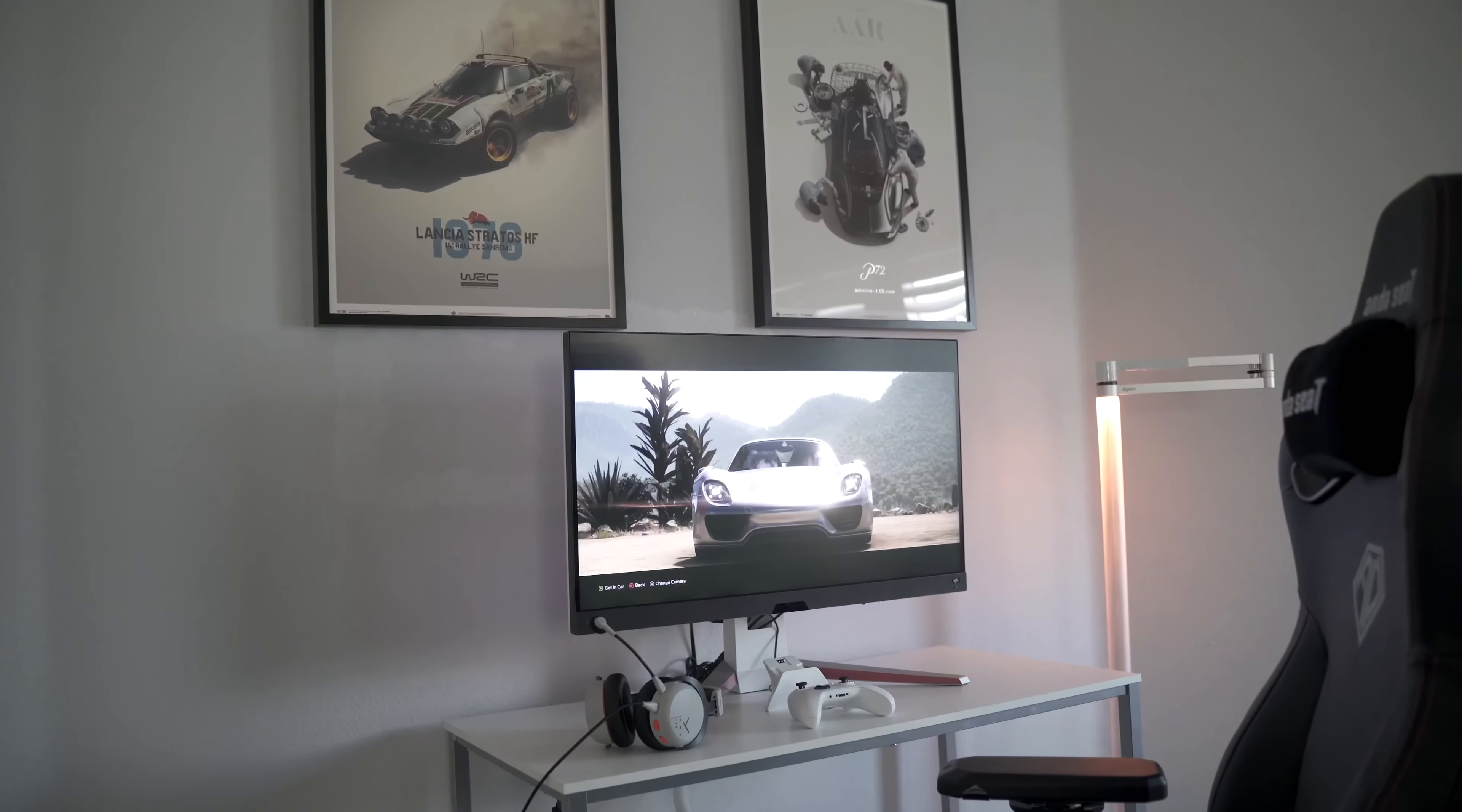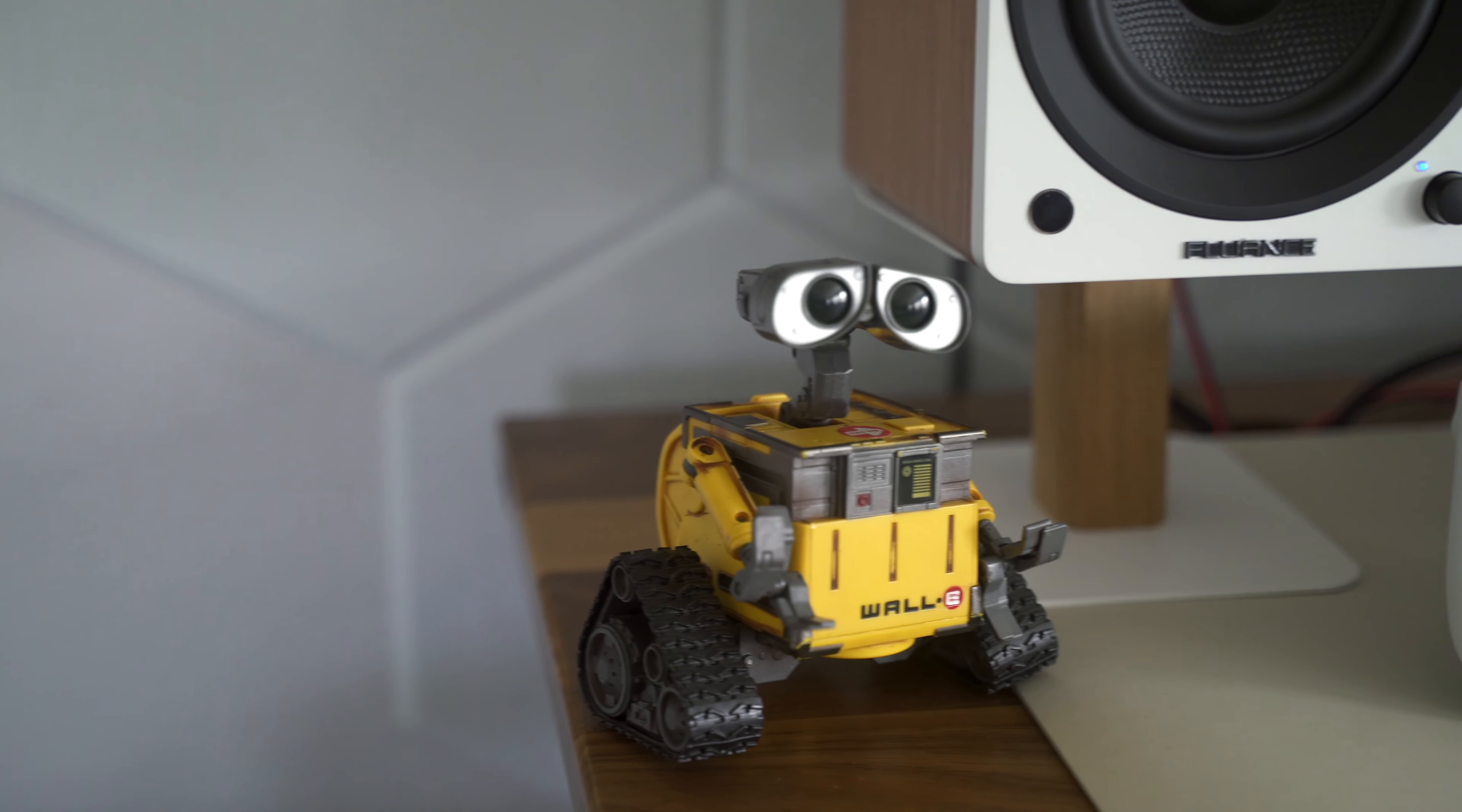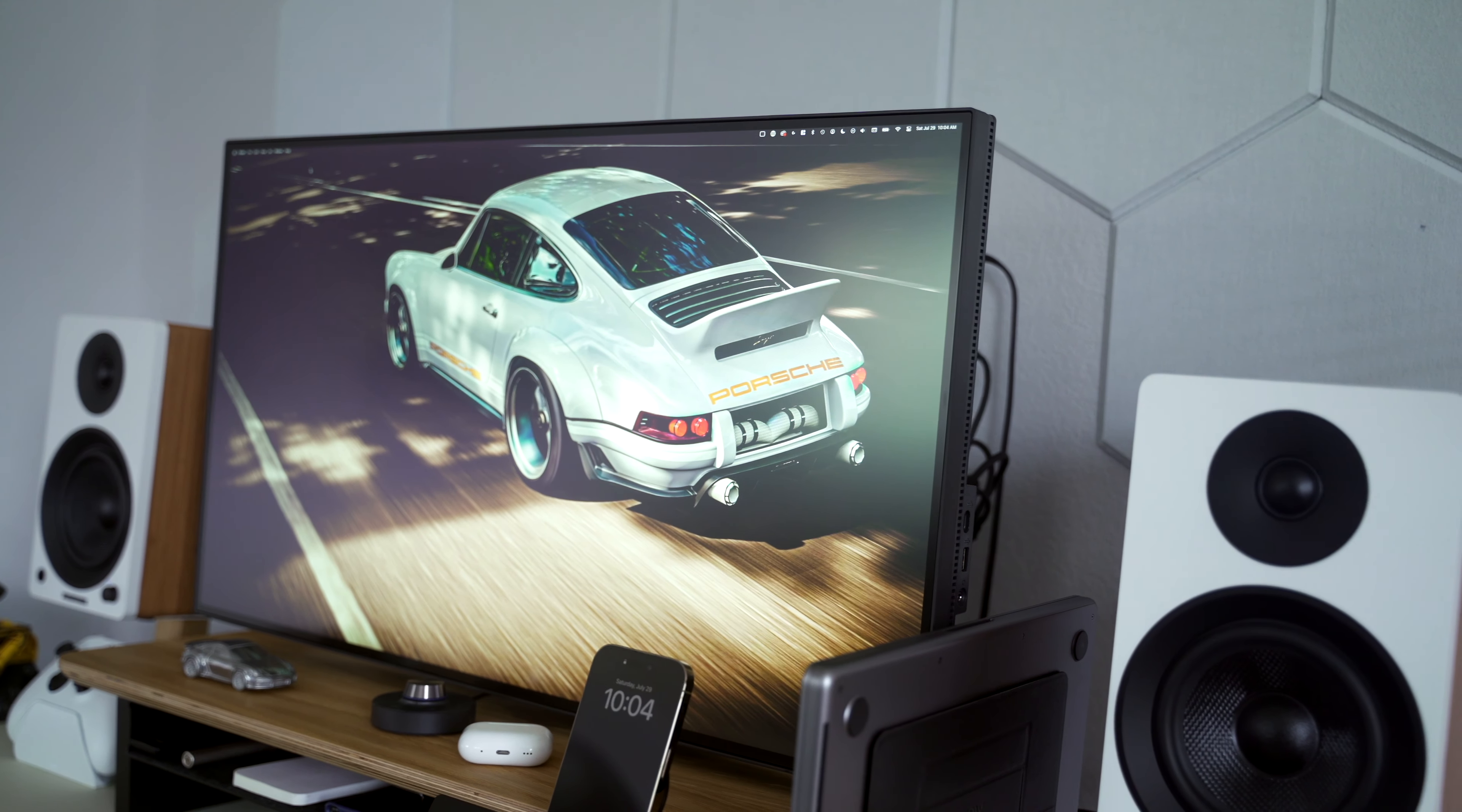I originally made a video about this very simple gaming setup about a year ago, which you can watch in the link above. But I've made a few updates since then. I'm going to go through all the things I have here on this desk and why I chose them, but I'd like to quickly remind you to subscribe to the channel if you like content like this. Anyway, let's start with the monitor.